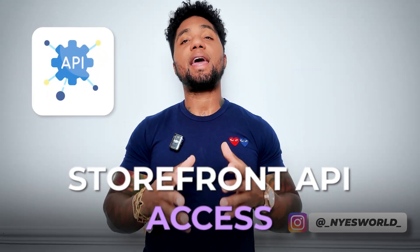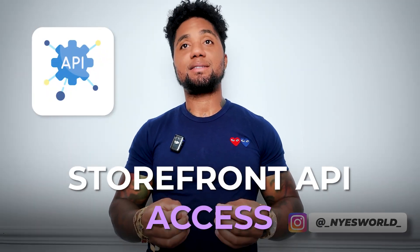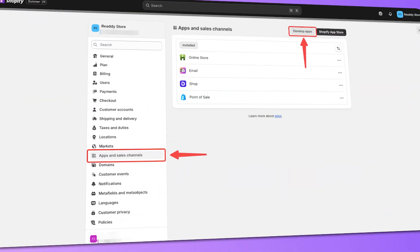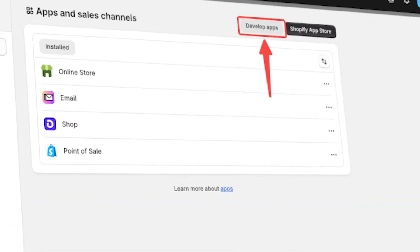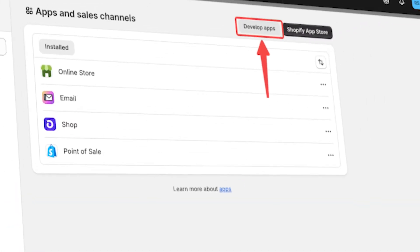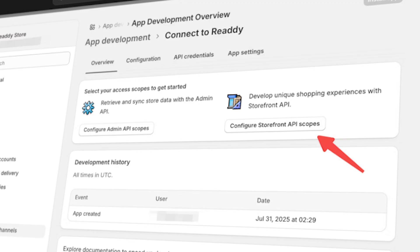Navigate to Apps and Sales Channels on the right side of the bar, then locate and click Develop Apps. Once the app is created, click Configure Storefront API Scopes.